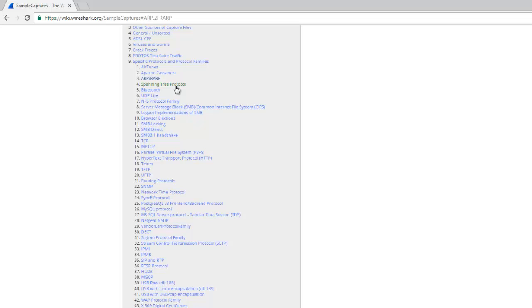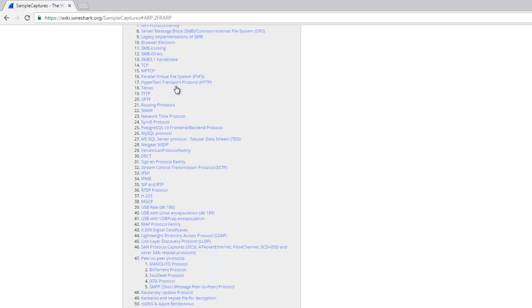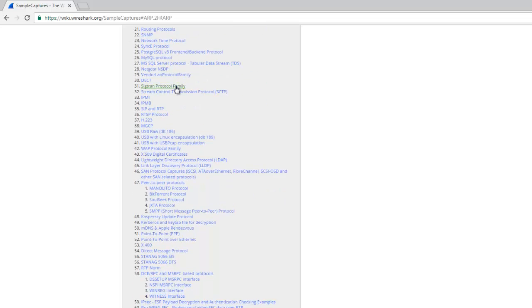This gives better understanding with practical knowledge. It shows the whole process of DHCP, DNS, and ARP requests.